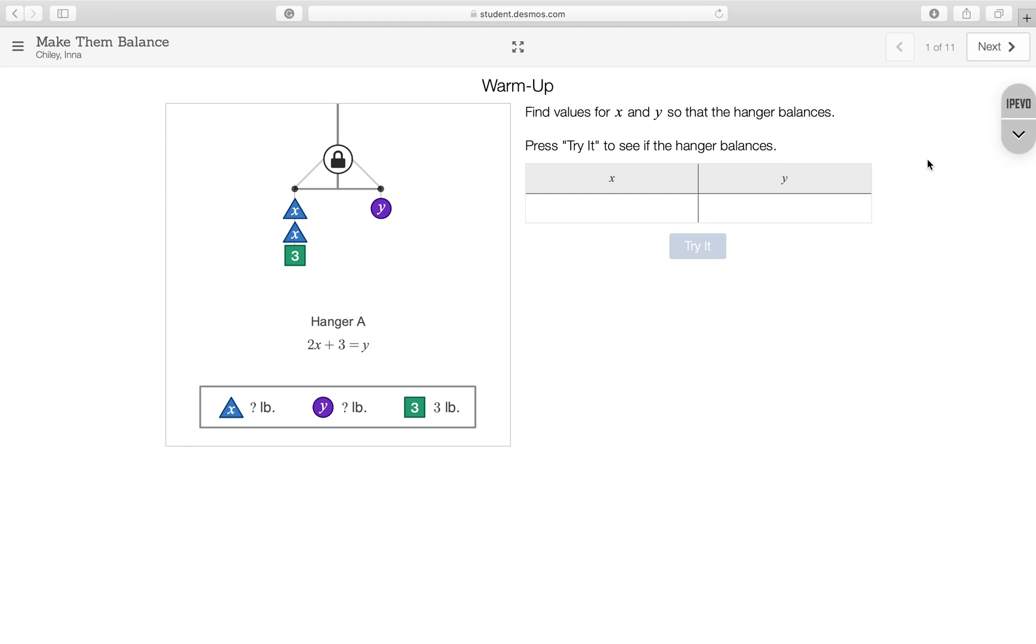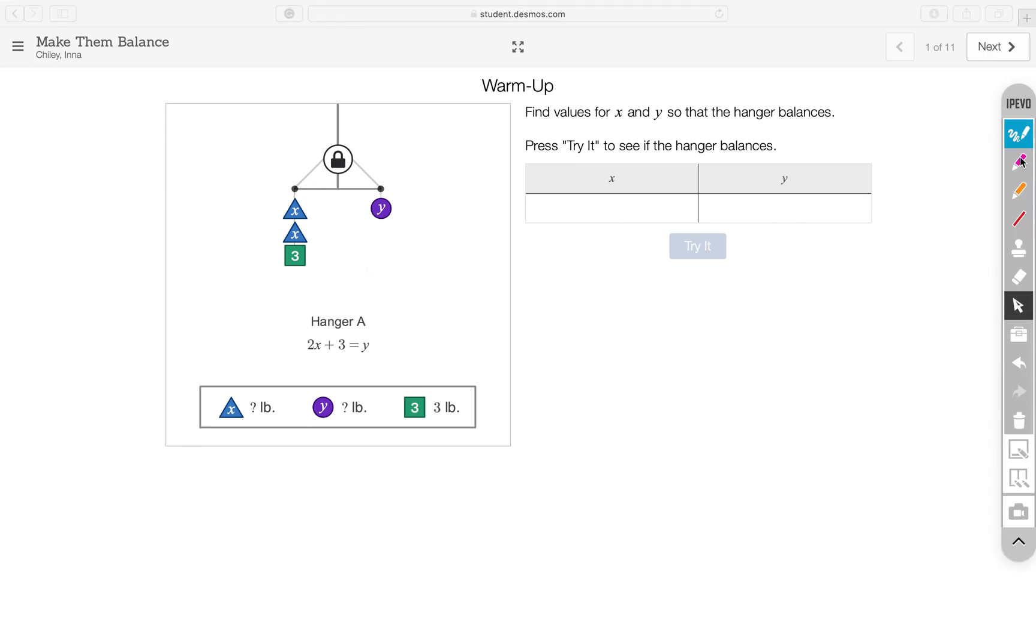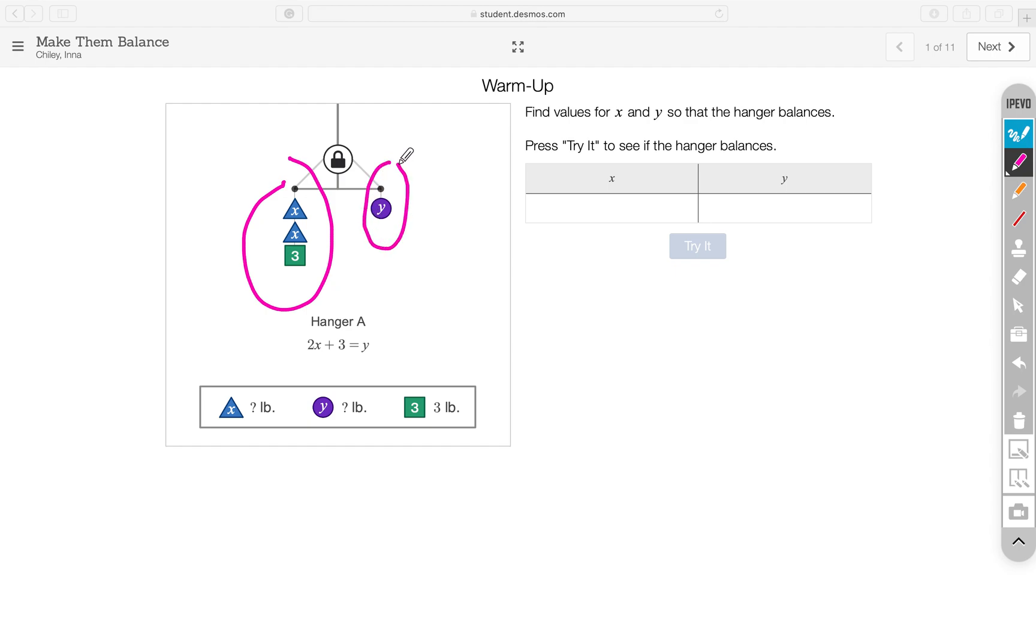What you need to do is pick values for X and Y that will make the hanger balance. Essentially, you want the weight distribution on the left side of the hanger to equal the weight distribution on the right side of the hanger, and then the hanger will balance. The same weight has to be on the left and the right in order for the hanger to balance.